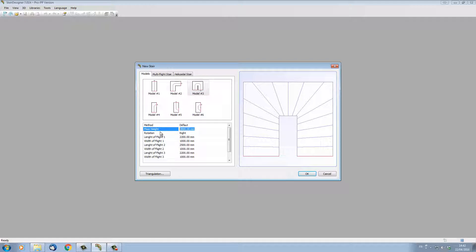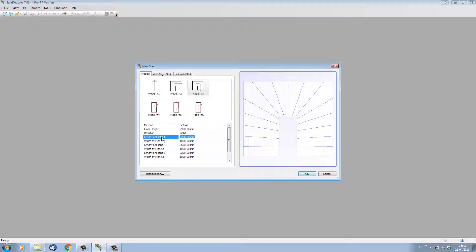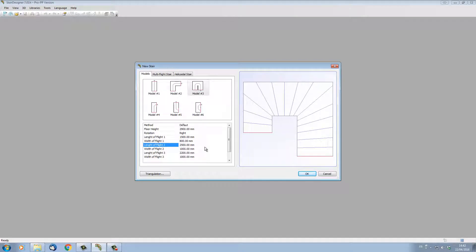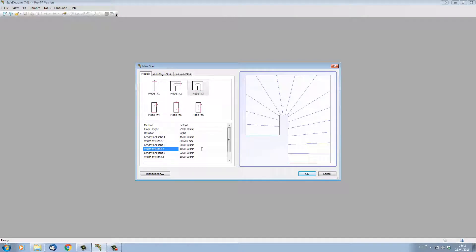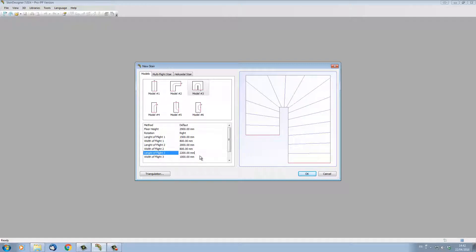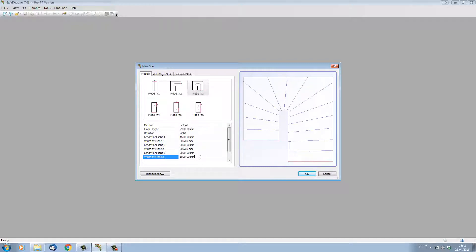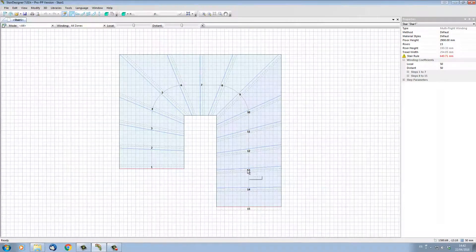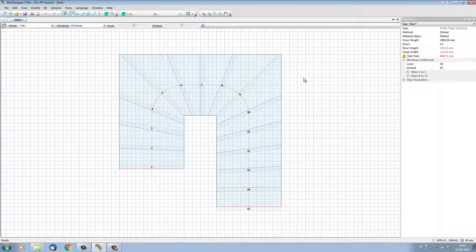For instance, I can change the height—let's put in 2 meters 90. We can make it turn right or left. The length of the first flight, let's put in 1 meter 50. The width of the first flight, let's put in 800. The length of the second flight, put it in 2 meters, and the width of that flight put it at 800. And this last flight, leave it at 2 meters 2 and let's put the same width, 800, as the others. When I click OK, StairDesigner will actually calculate the stair and set it up.